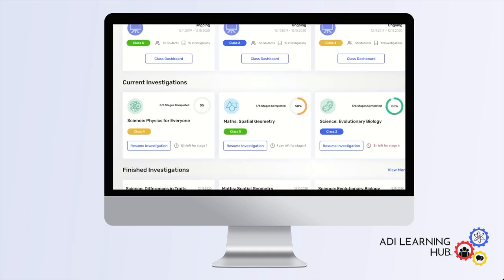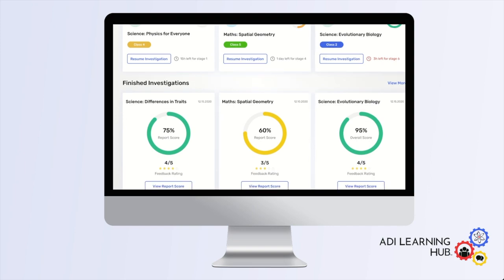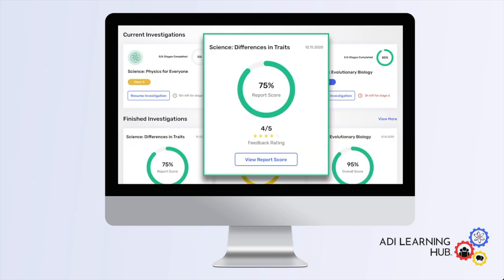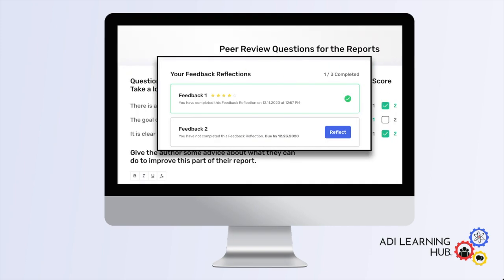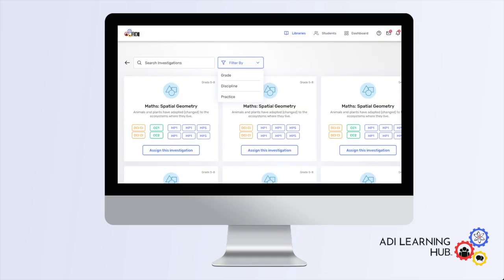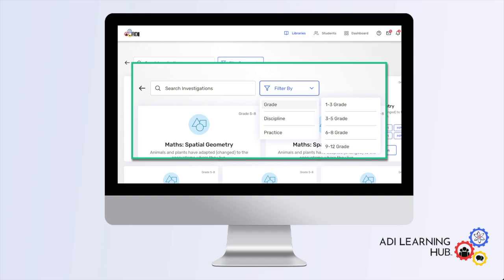It also includes an intuitive dashboard that allows students to monitor their own progress during an investigation, see how their peers respond to their feedback, and keep track of their performance. Features like this enable students to take ownership of their learning.